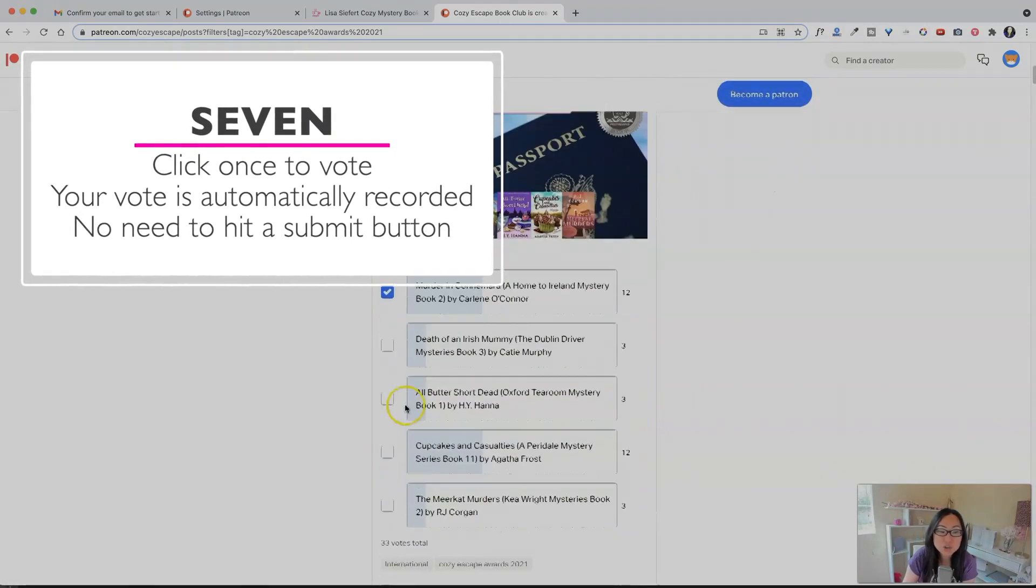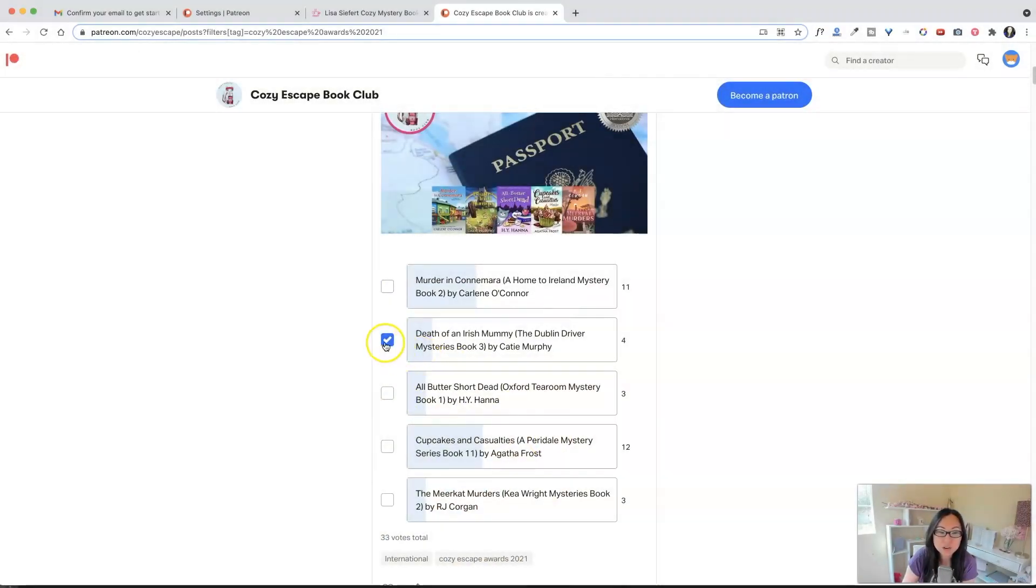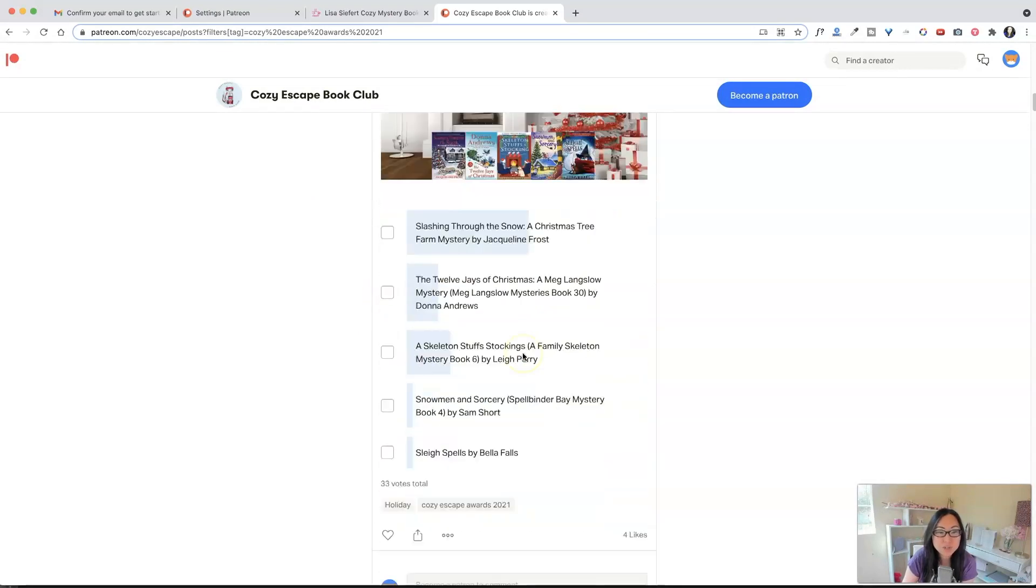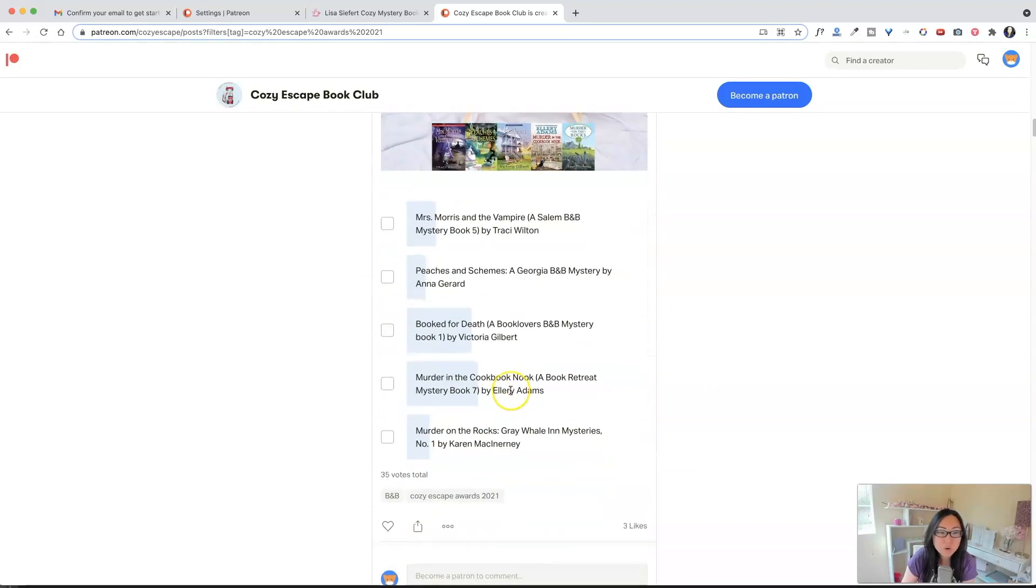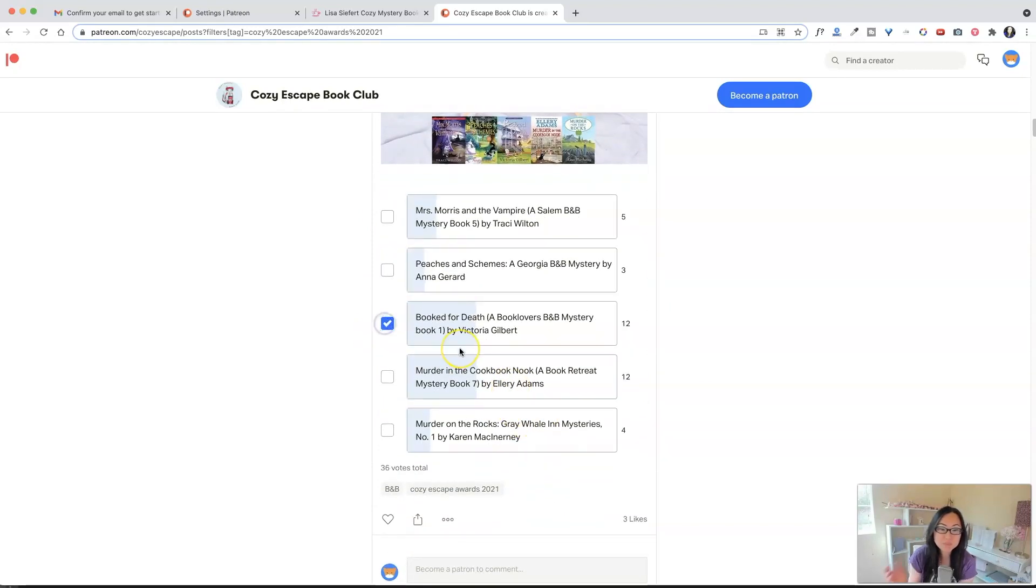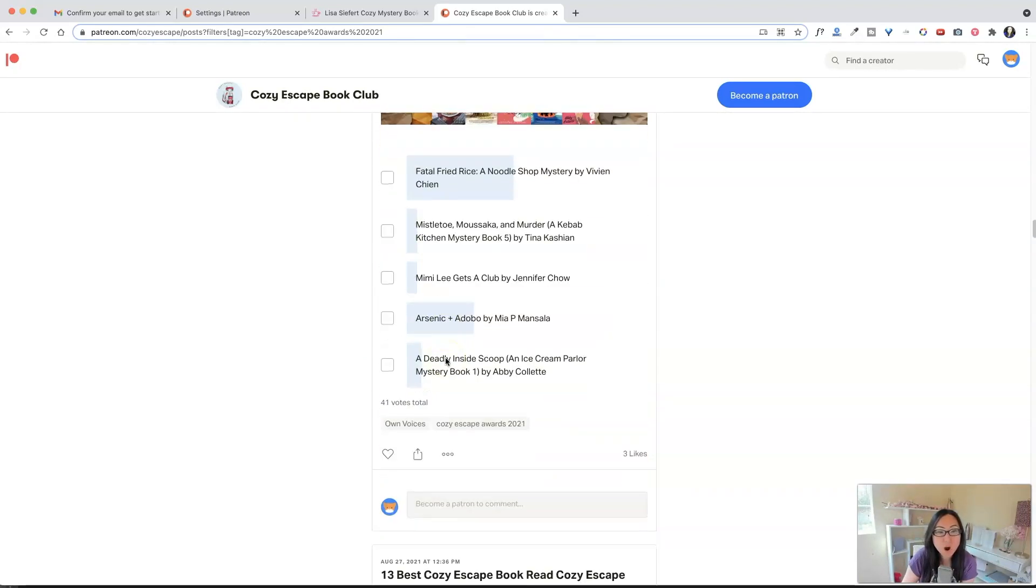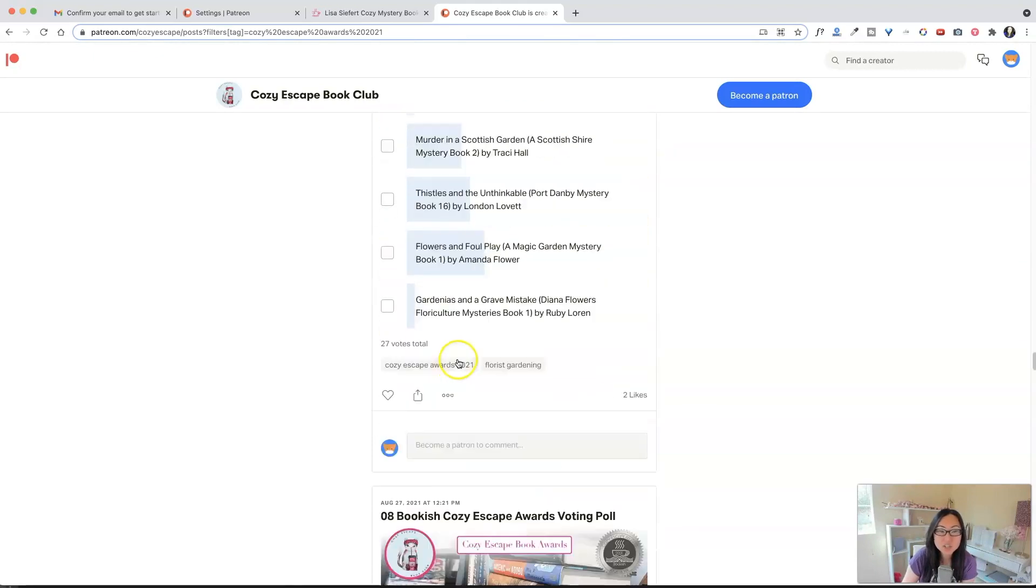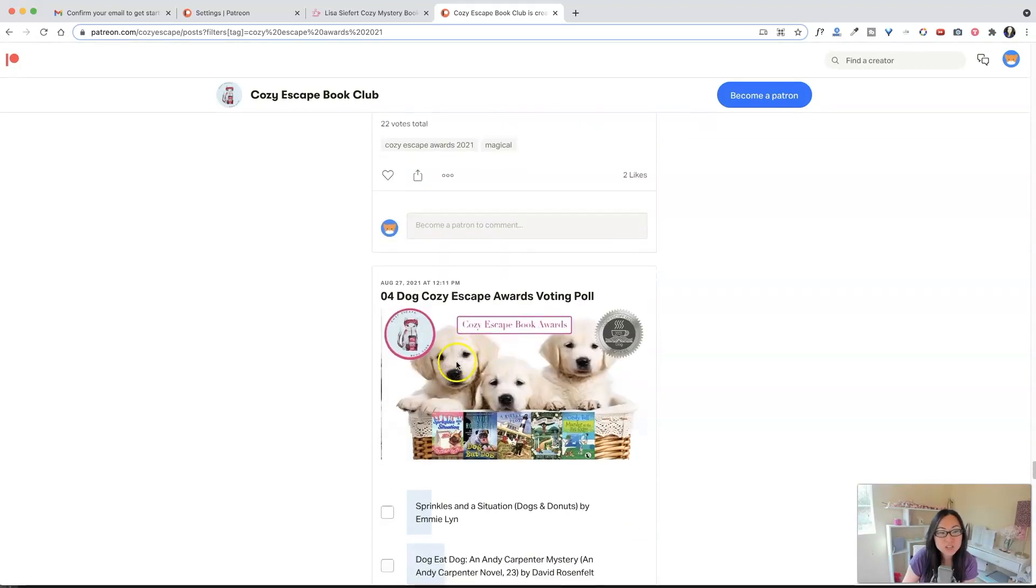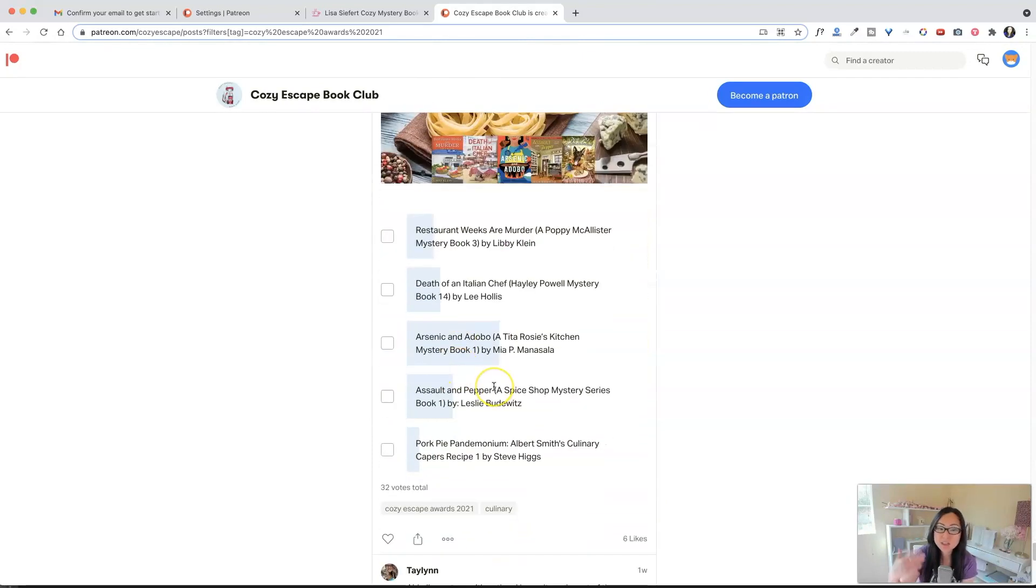If you change your mind, you can change it to another one over here. And then you can just keep going down. Like I want to vote for Jacqueline Frost's book. Over here, maybe I want to vote for the Victoria Gilbert book. But you can just go down, and you can vote for all 20 categories inside of here until you get all the way to the end, which is number one, which is culinary.